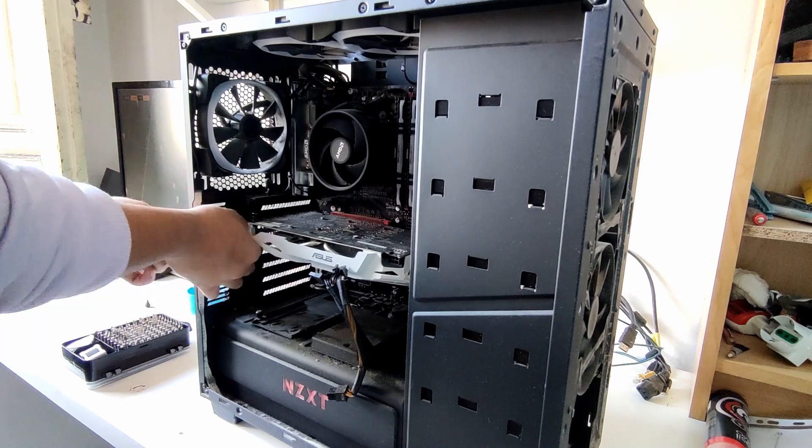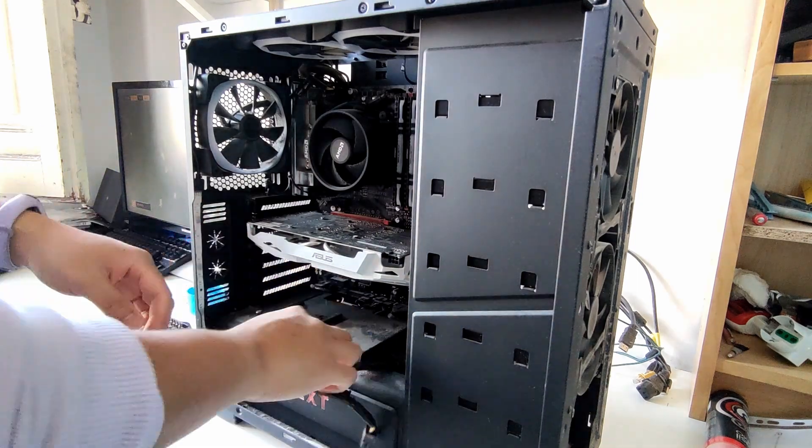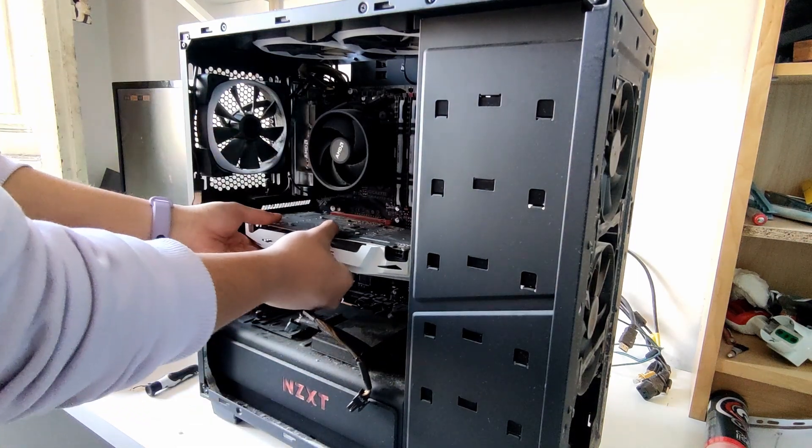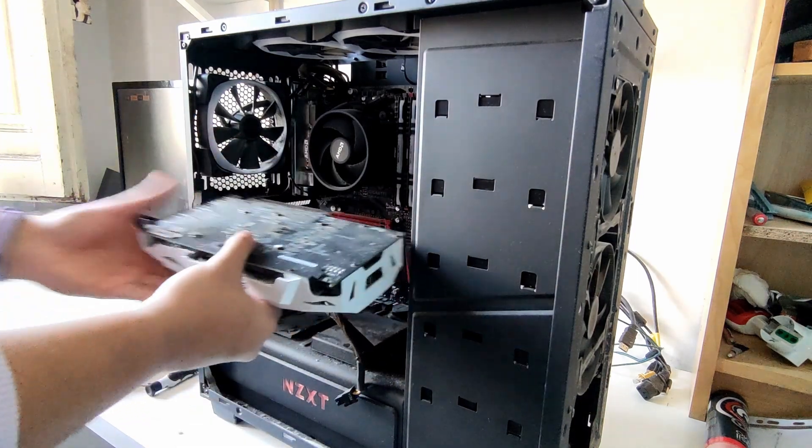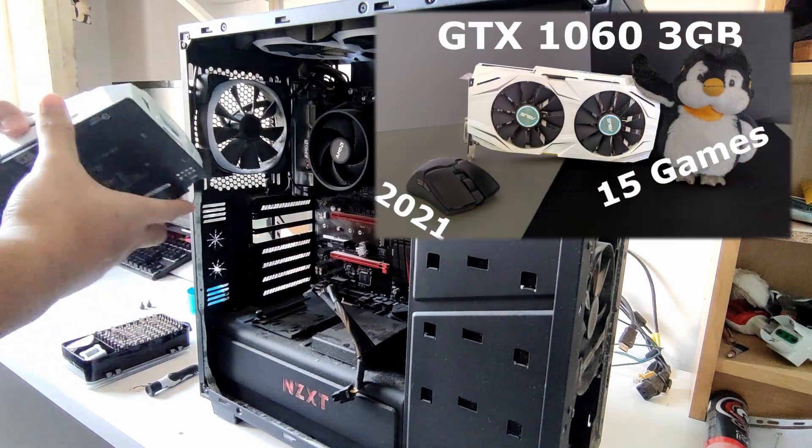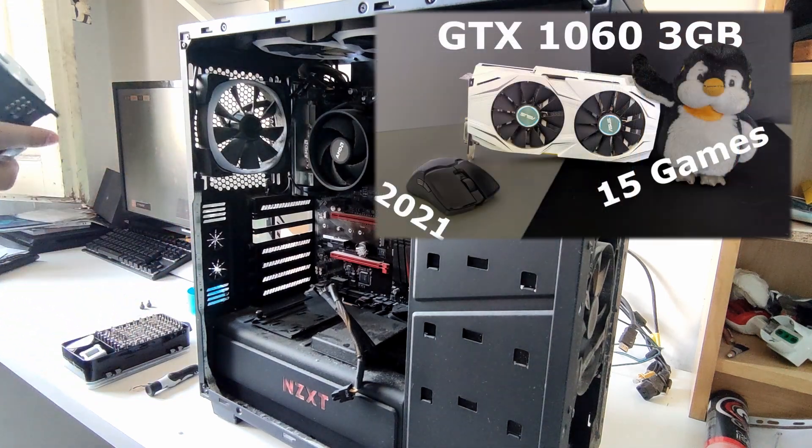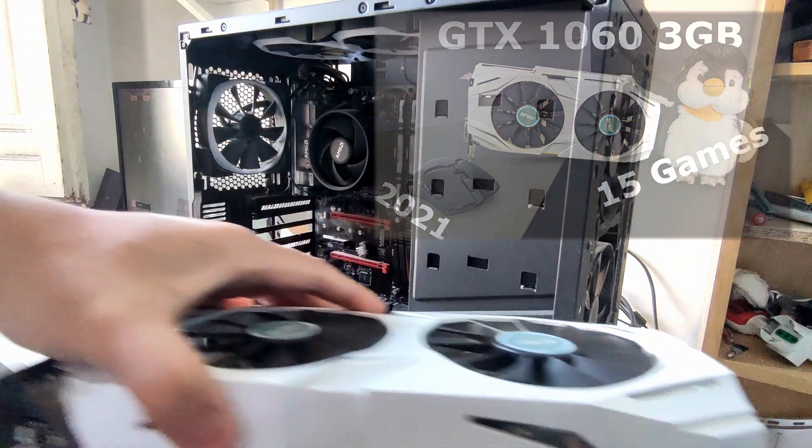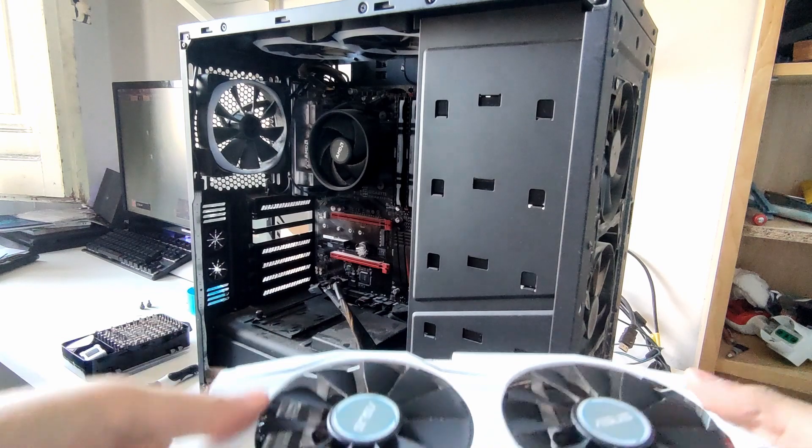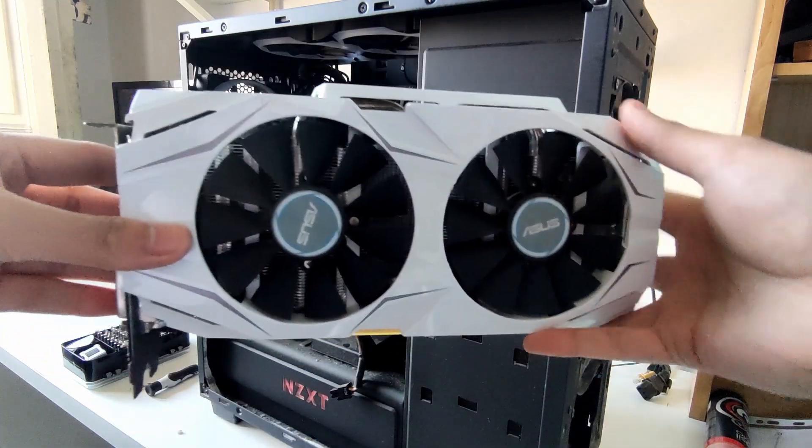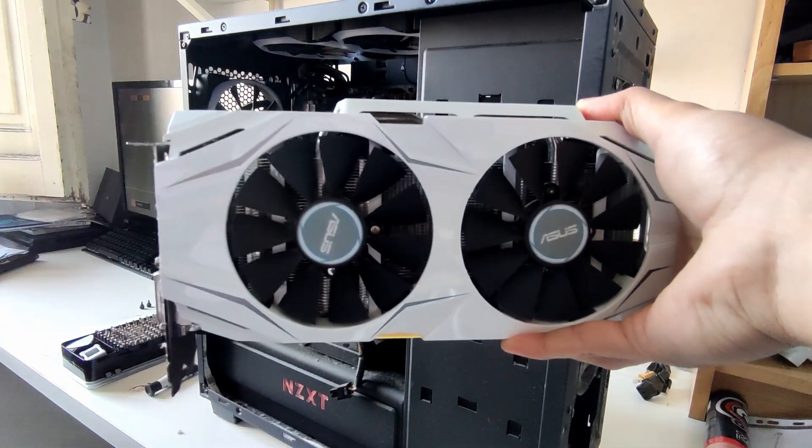For the GPU, he has the ASUS Dual GTX 1060 3GB. This is actually the GTX 1060 3GB I reviewed back in 2021. So if you are interested in seeing how it performs, link down in the description.